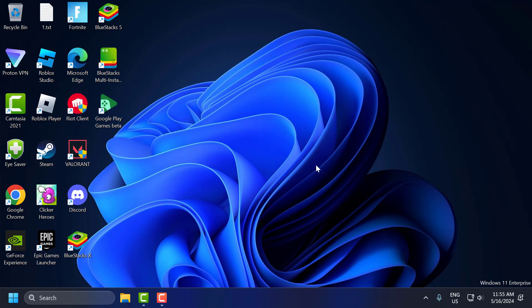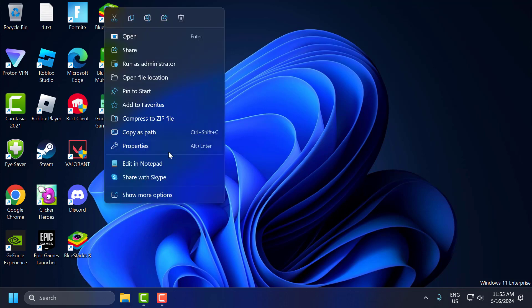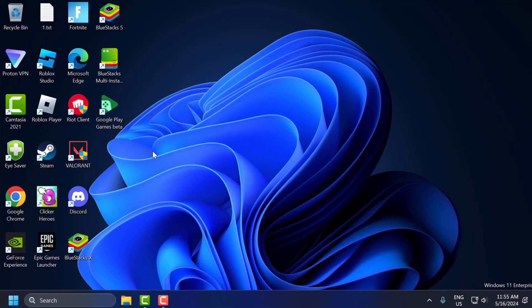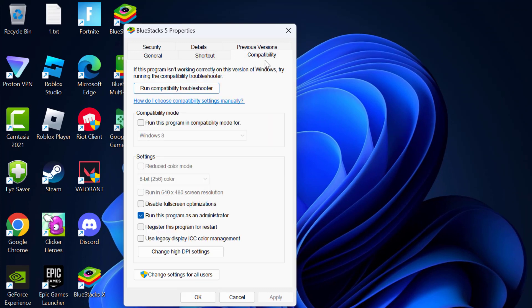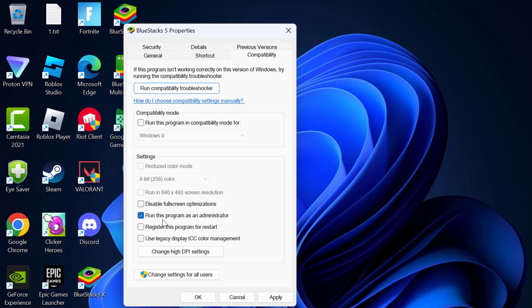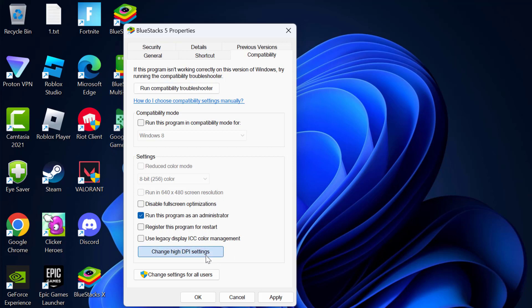The third step is to change advanced DPI settings. To do this, you just need to right click on the BlueStacks 5 and select Properties. Select Compatibility tab and you just need to check mark 'run this program as an administrator' and select 'change high DPI settings'.